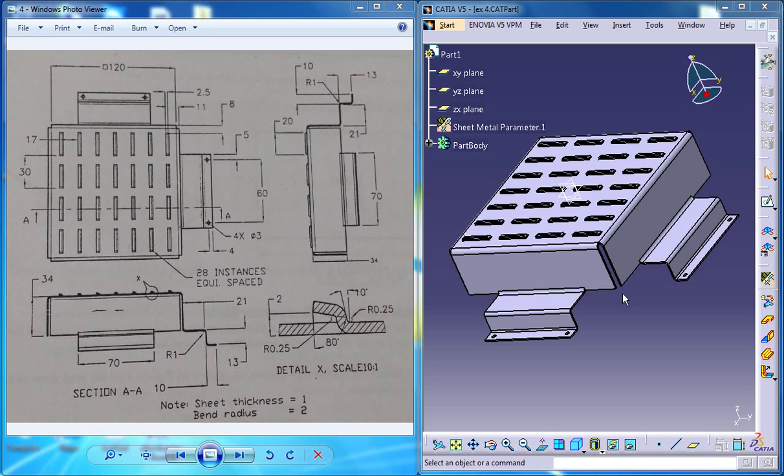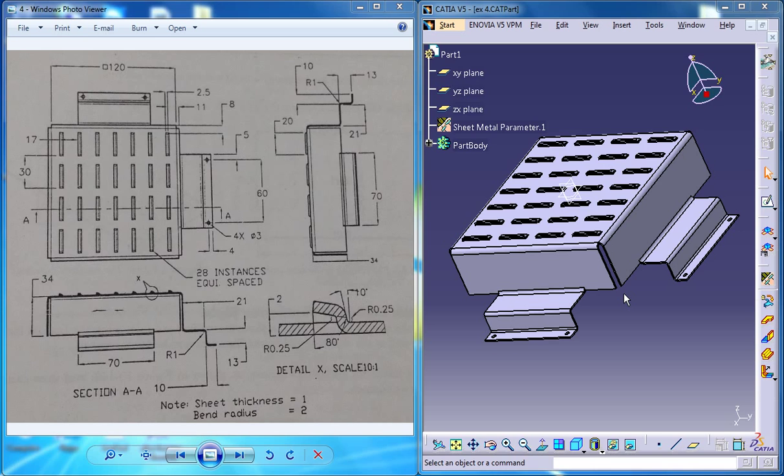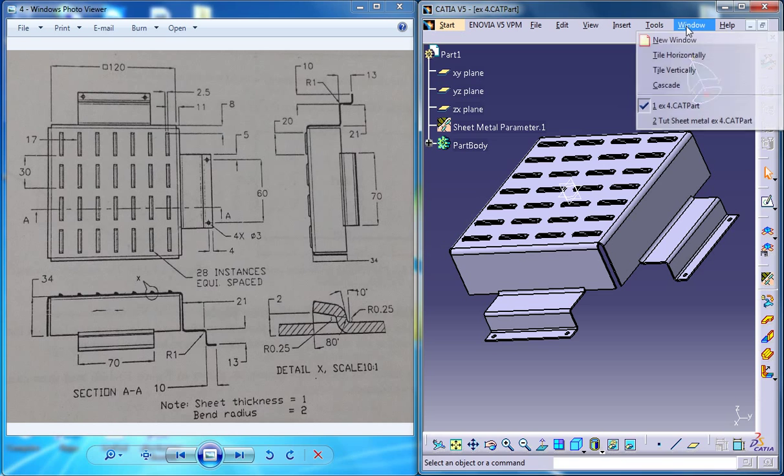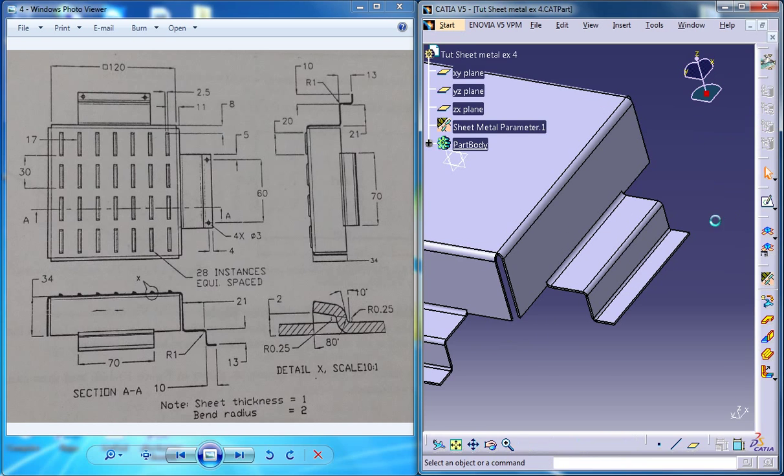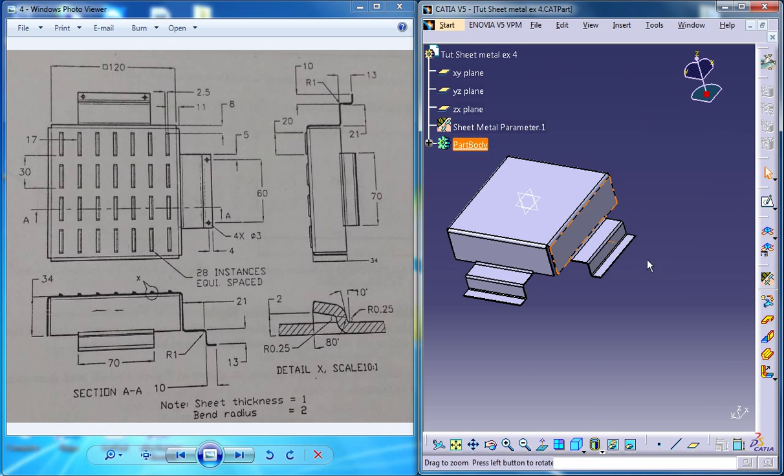Hello friends, this is Mohammed Shakeel here and in this tutorial series I'll be showing you how you can design a sheet metal component which you can see on the right side here by using the drawings on the left. So we are on the sixth part of our tutorial and our work file is right here.